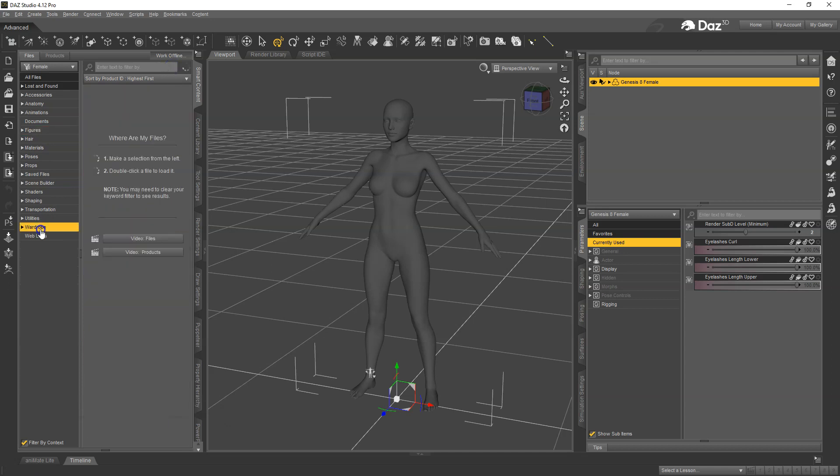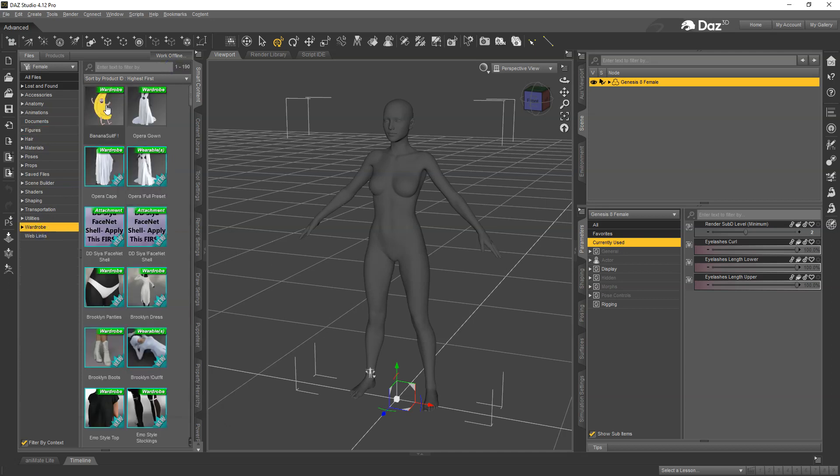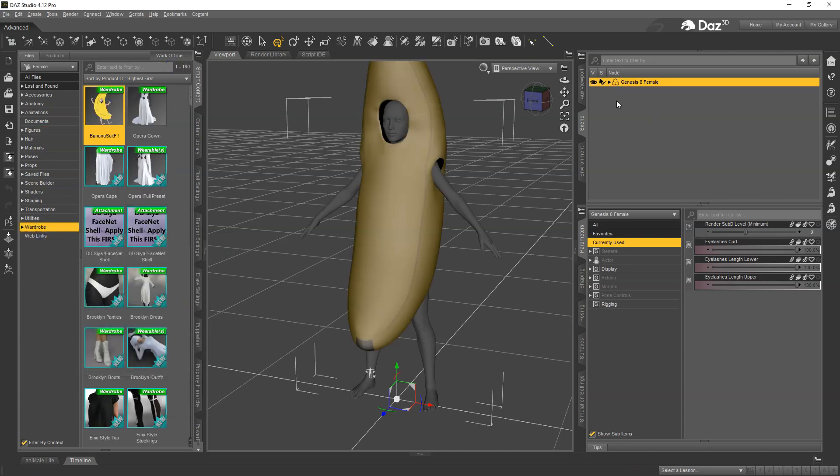And then I'm going to load the banana suit. Now in the case of this banana suit it applies some things to the figure when it loads, kind of like shoes do, so I'm going to restore the figure. Control Shift F restores my figure.